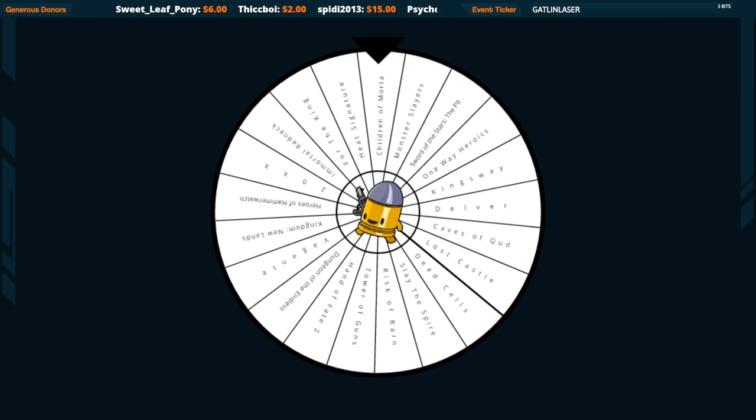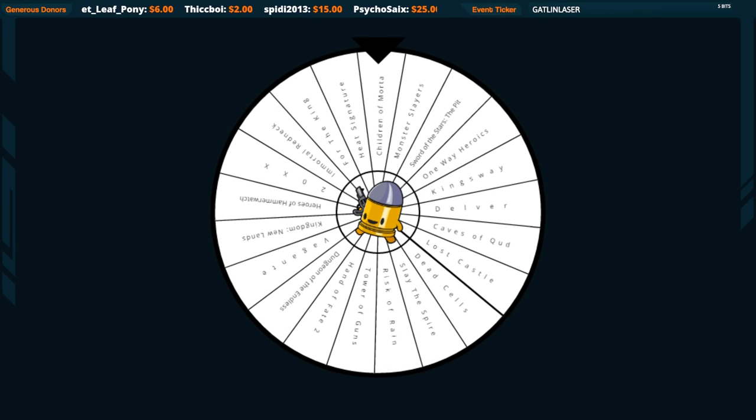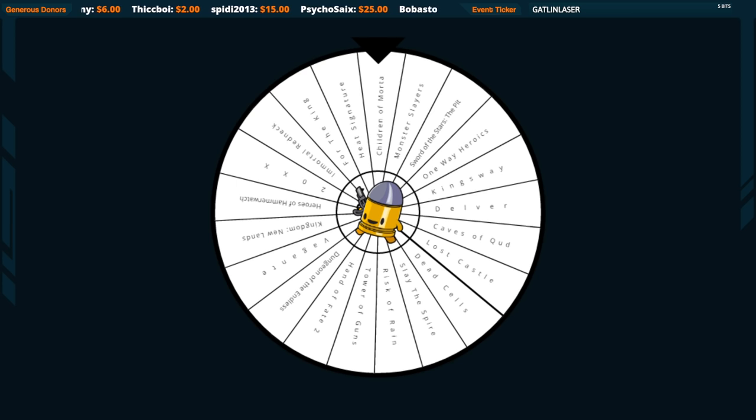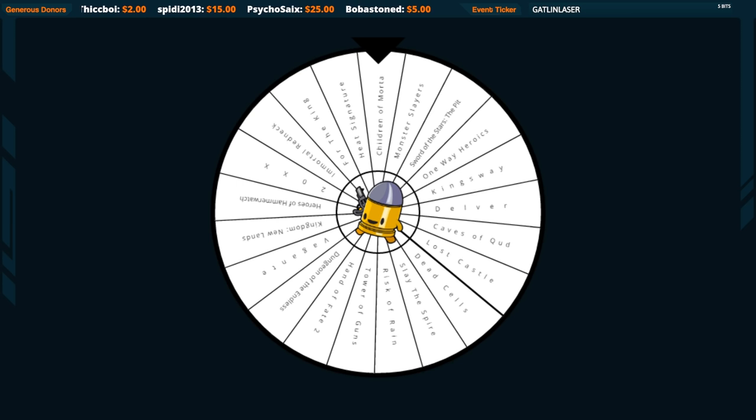All right, so it's spin the wheel of the roguelite roulette. See how it goes. Live action, spin the wheel.